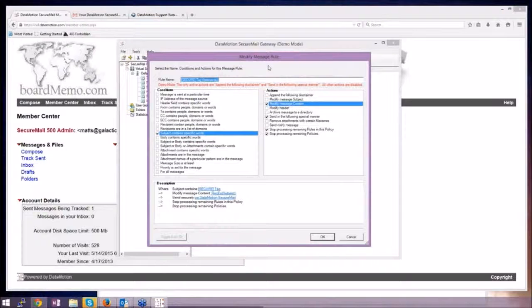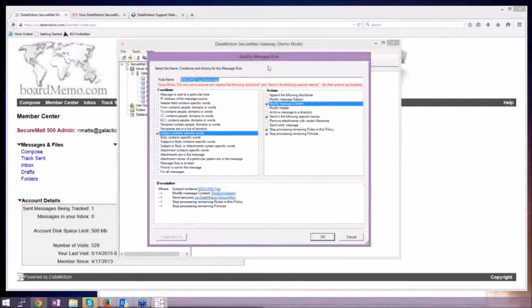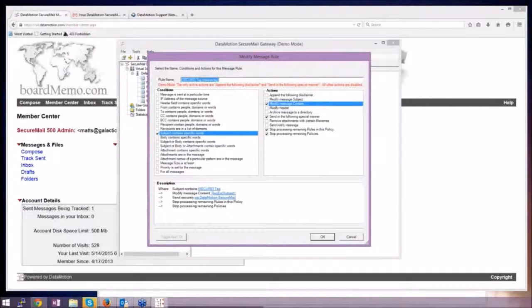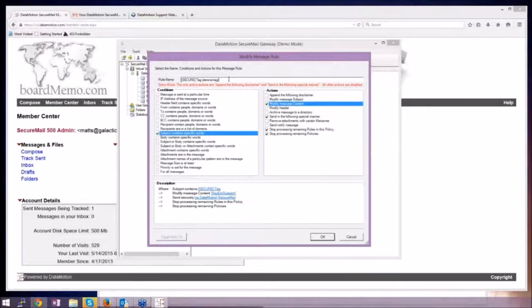And basically when you have somebody who uses the gateway with the Send Secure button, it just puts a little keyword on the subject line.